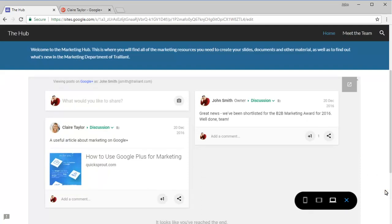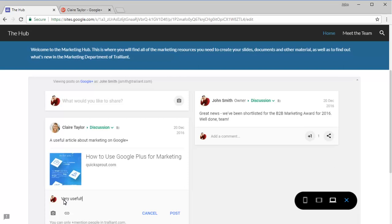Visitors to our site can like a post and add comments, just as they can in Google Plus itself.